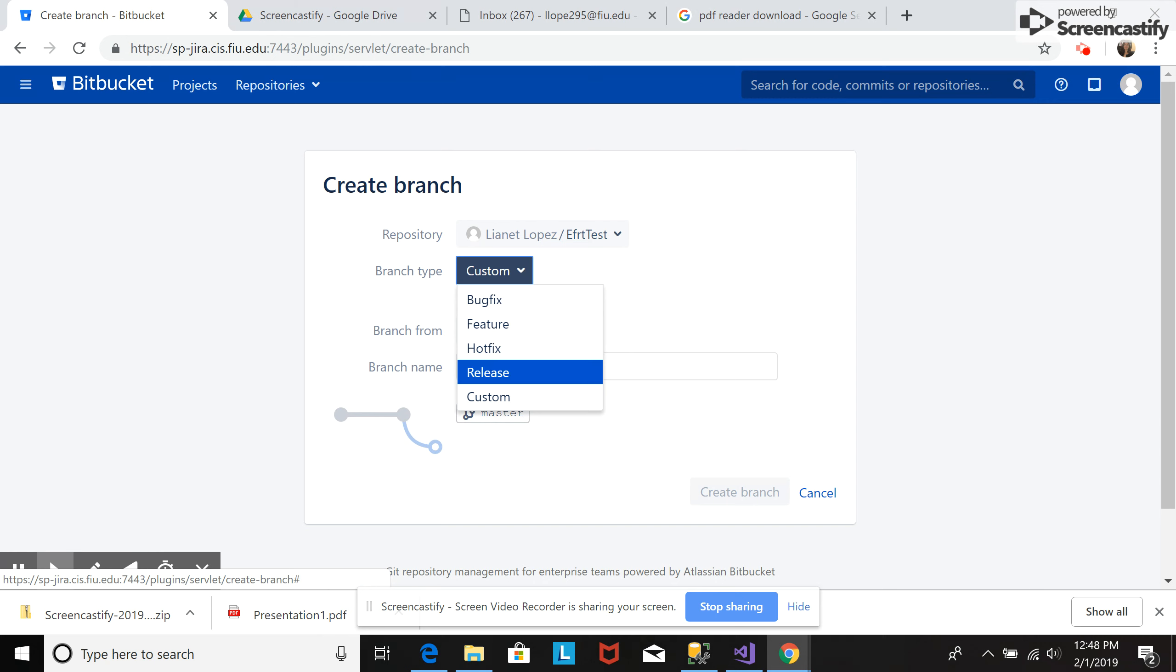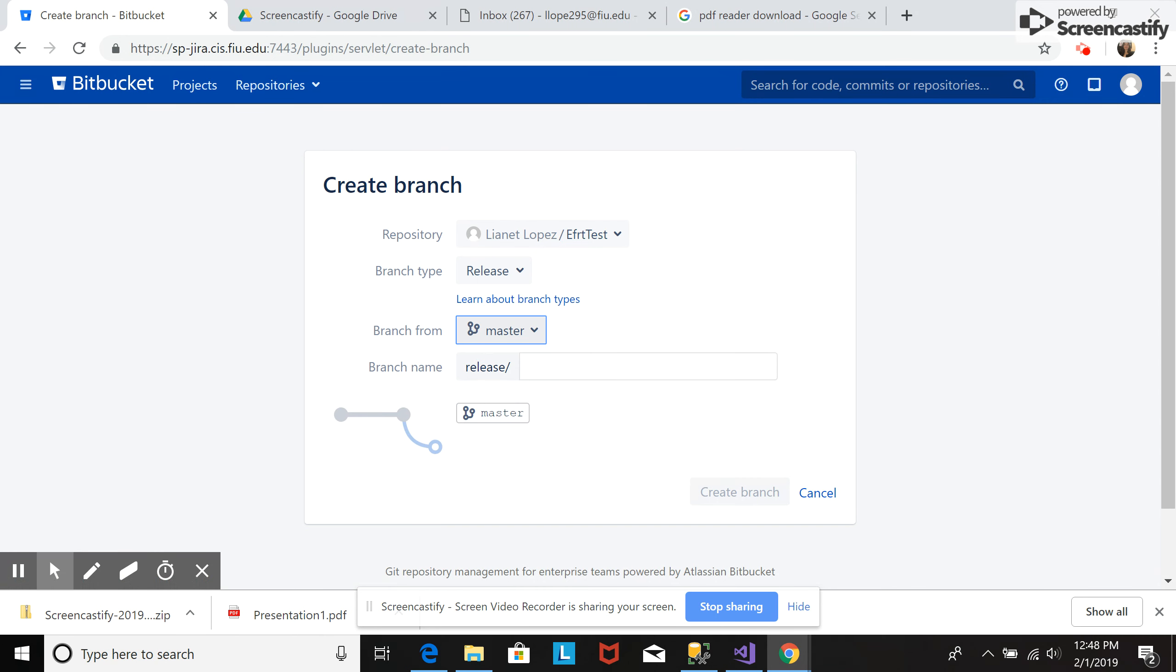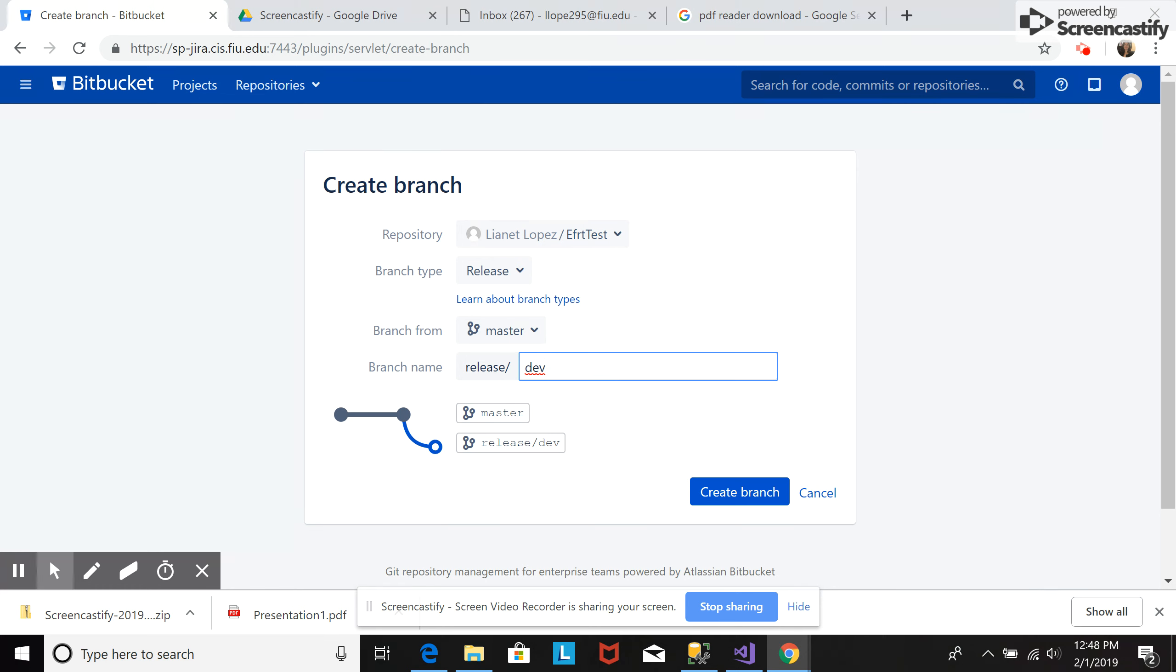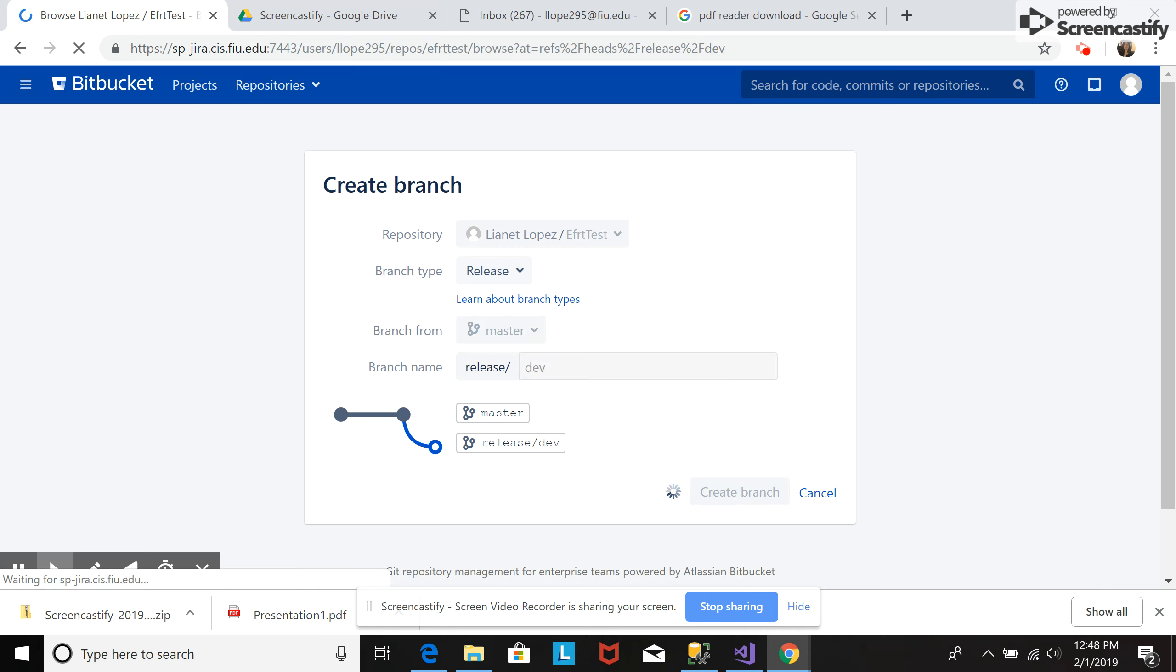This time we're going to create a release. We will call it development or testing. We'll call it dev and then create branch. So this branch is going to be a branch from the master branch. We hit create branch.